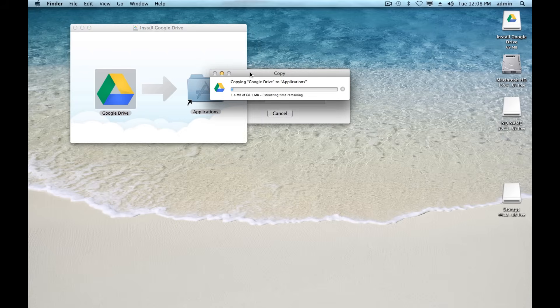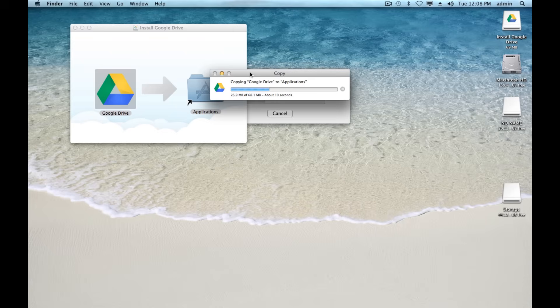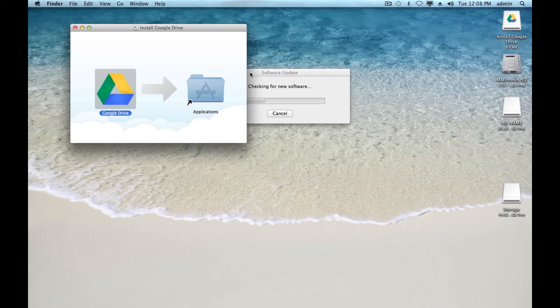When you first set this up, there's going to be some initial configuration. You're going to have to enter your Google account and show Google Drive which folders in your Google Drive account you'd like to sync. But after you do that, it'll be pretty much automatic.